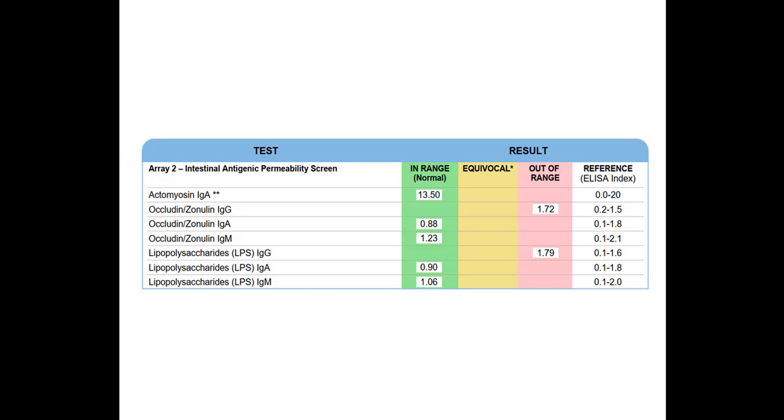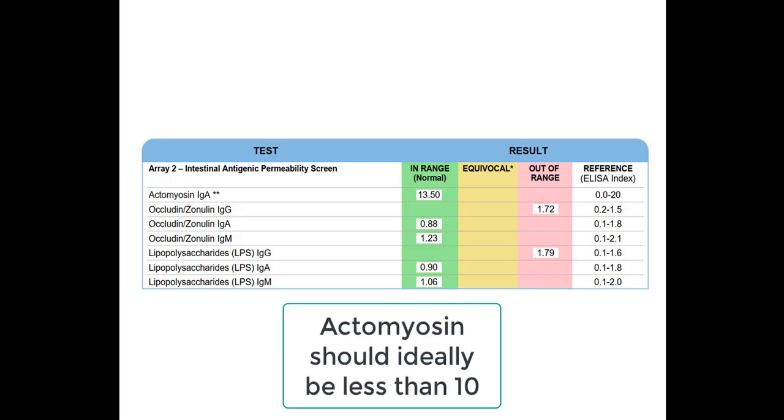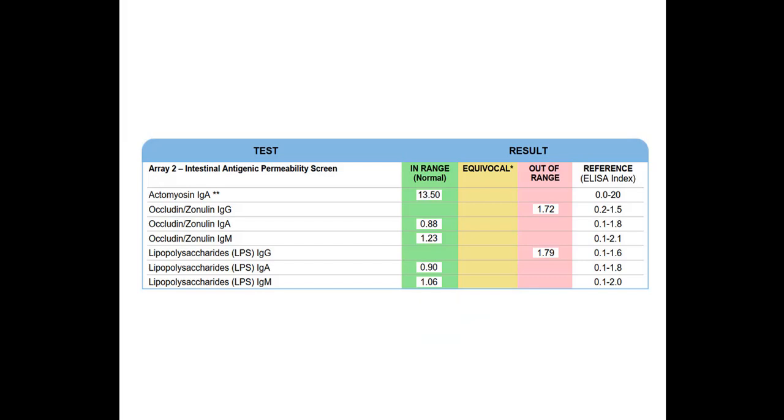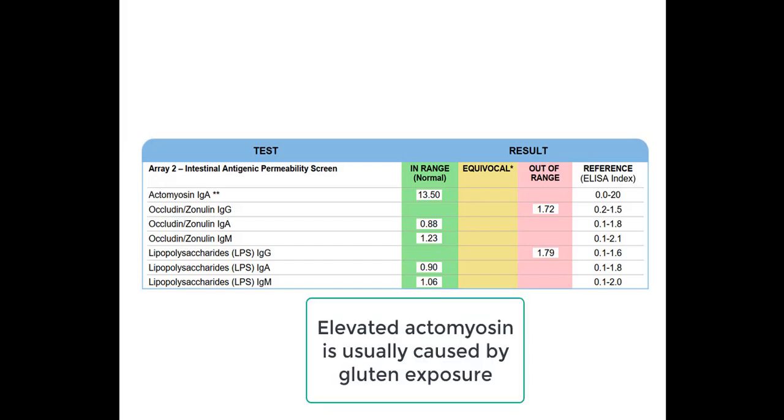And they would tell me that even though the range for actomyosin is between 0 and 20, anything over 10, they would still suspect a leaky gut. And usually the most common cause of elevated actomyosin is exposure to gluten.